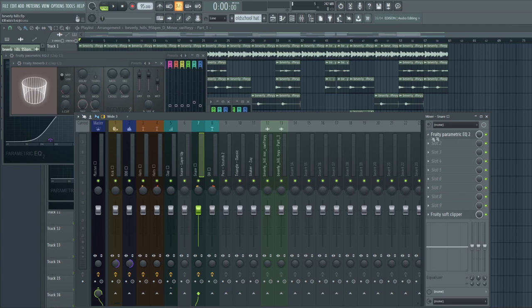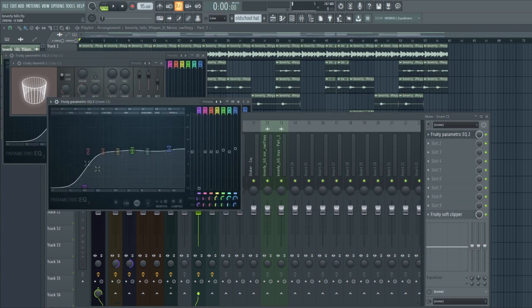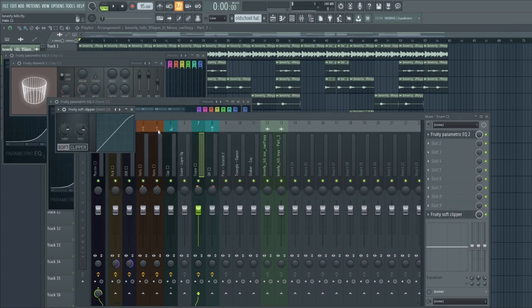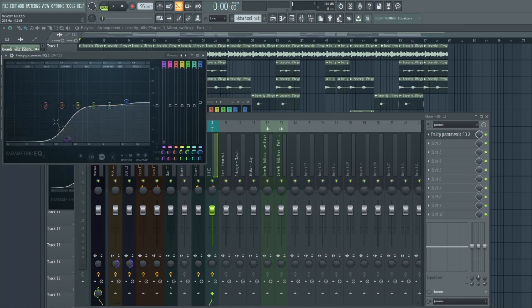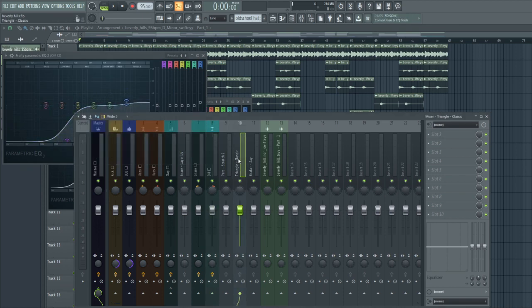For the snare I just put a Parametric EQ on it and a soft clipper for some reason. For the open hi-hat I just cut the lows and like a boost of the highs, and I didn't put anything on the rest.